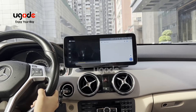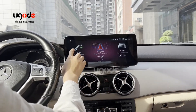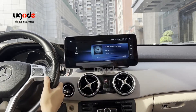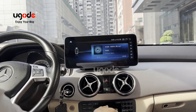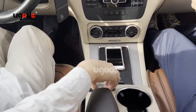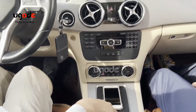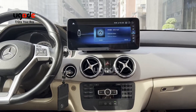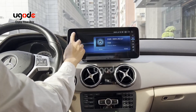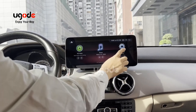Now the unit has power. The Android screen has music playing and video playing. You can control it by knob and the original buttons.